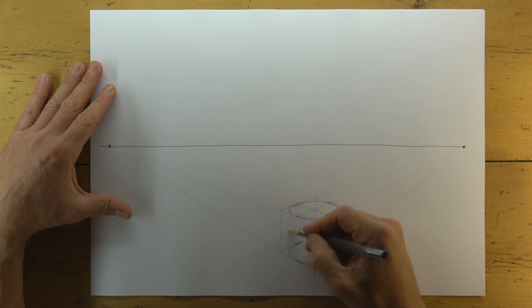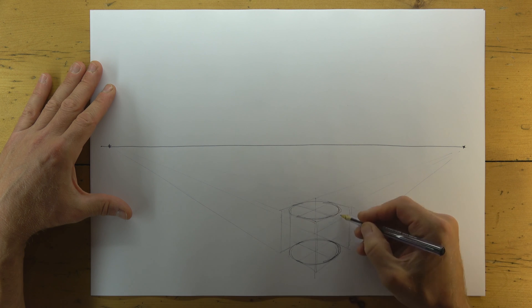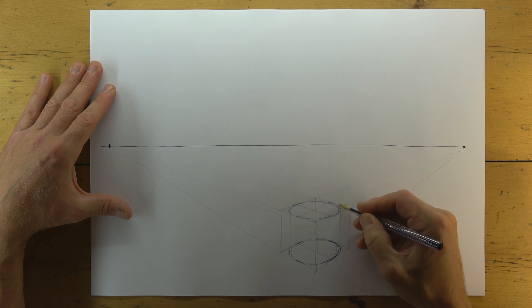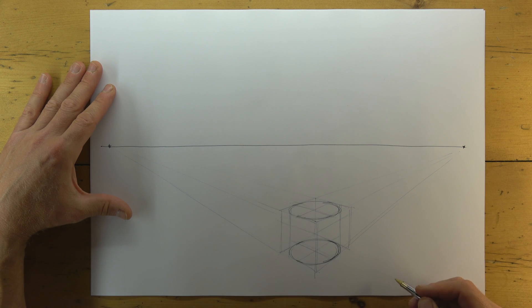Connecting the two circles, top and bottom, with vertical lines turns this into a cylinder.